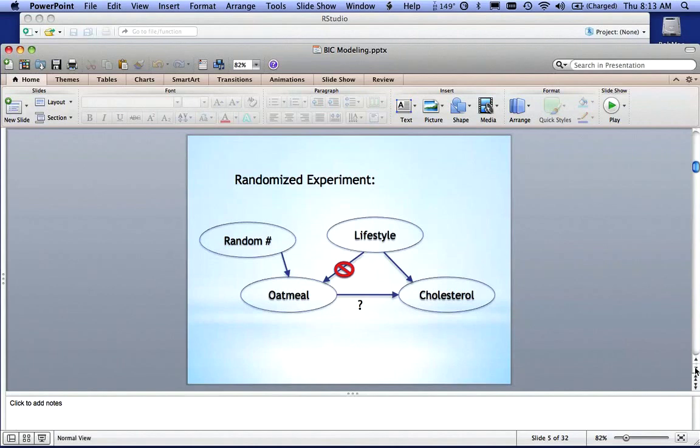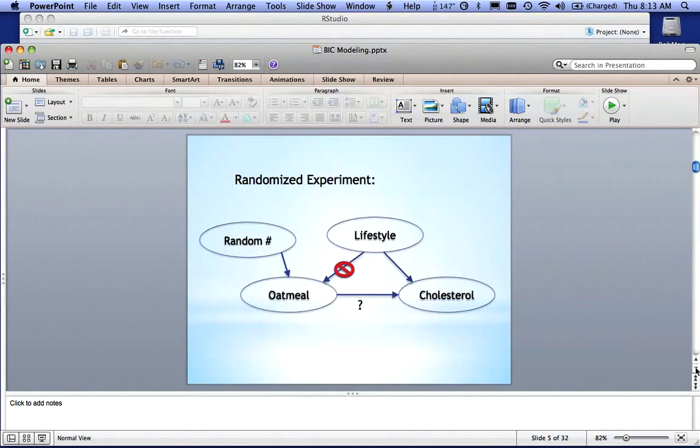So there's all kinds of experiments and combinations of these three things, lifestyle, oatmeal, and cholesterol that we can do in an experiment to try to figure out is there something that will help improve cholesterol.